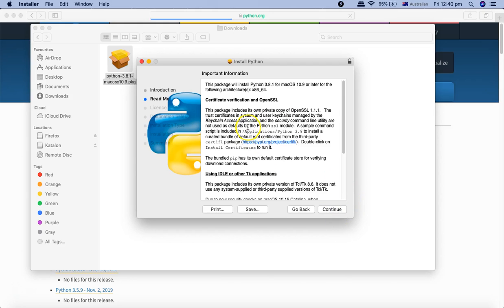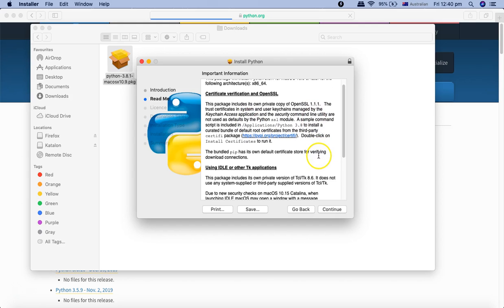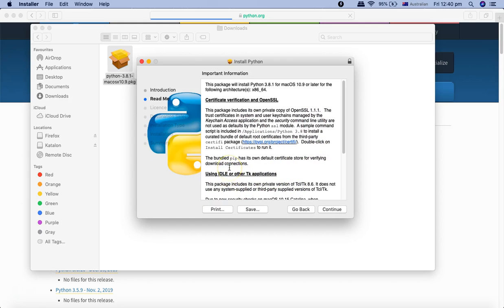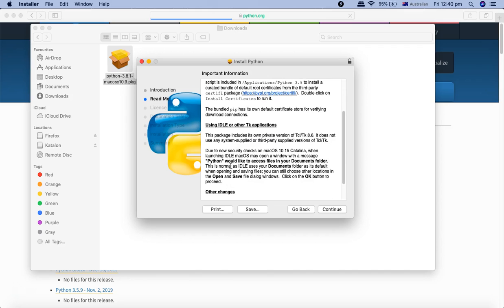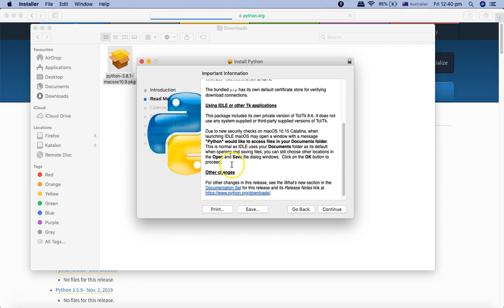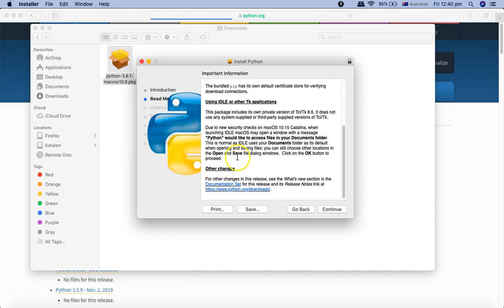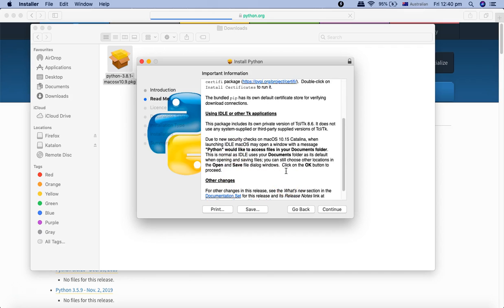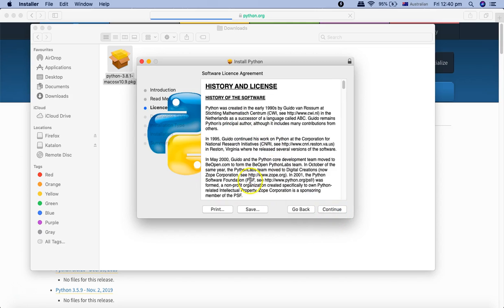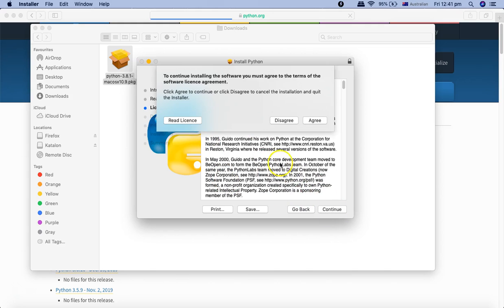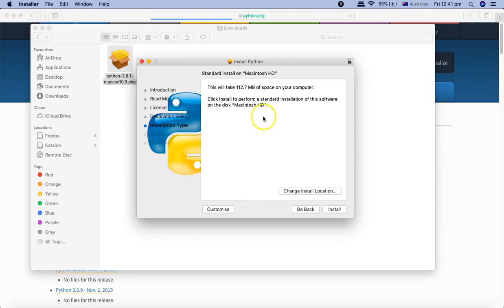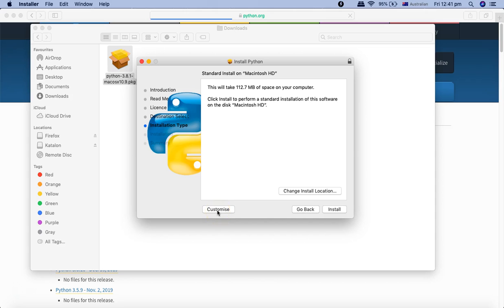I'll click on continue. Here you can see details that you can read through if you want. Click on continue, then you have the license. Click on continue and you have to agree to the license and terms and conditions. Read the license and click on agree. Now it will show you the space it's going to take on your computer and the option to customize.